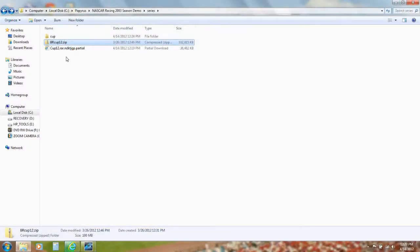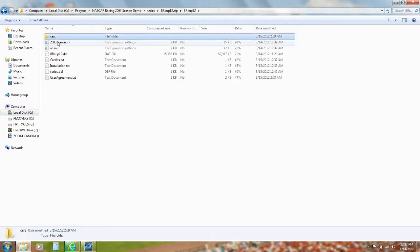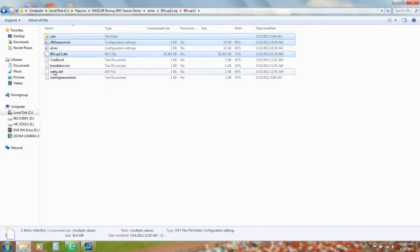Once the download is finished, click it and extract the files. Press the Cars folder, then while pressing the Control key on your keyboard, click 2003 Season.ini, brcup12.dat, and series.def.